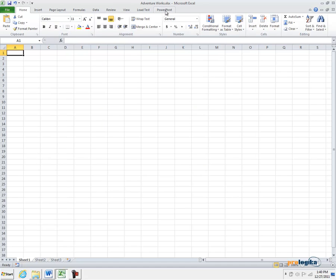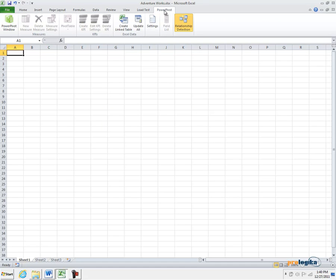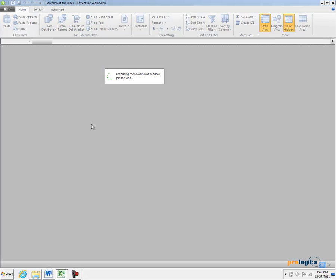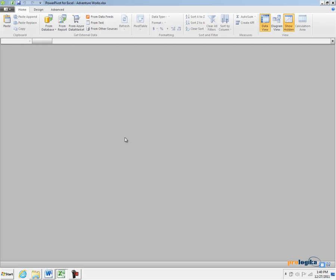Then let's click on the PowerPivot ribbon tab and then on the PowerPivot window. Again, the PowerPivot window represents the PowerPivot modeling environment. This is where you would import data, where you will define relationships and where you will refine your data model.